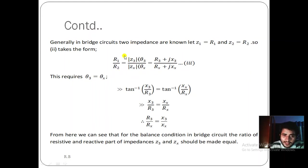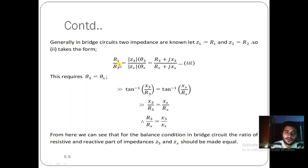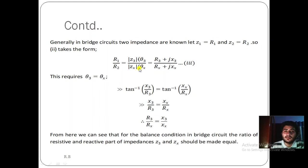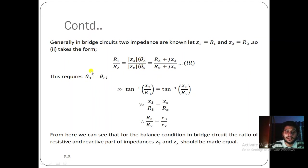Since R1 and R2 have no angular part, their ratio has no angular contribution — that ratio is one. Therefore, the ratio of the angular parts on the other side must also equal one, which gives us θ3 = θx.